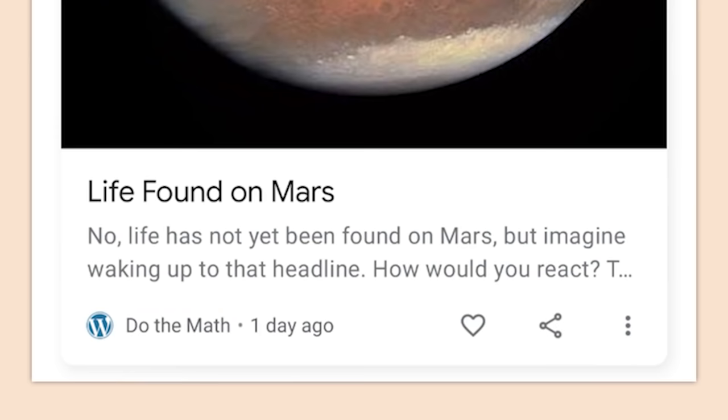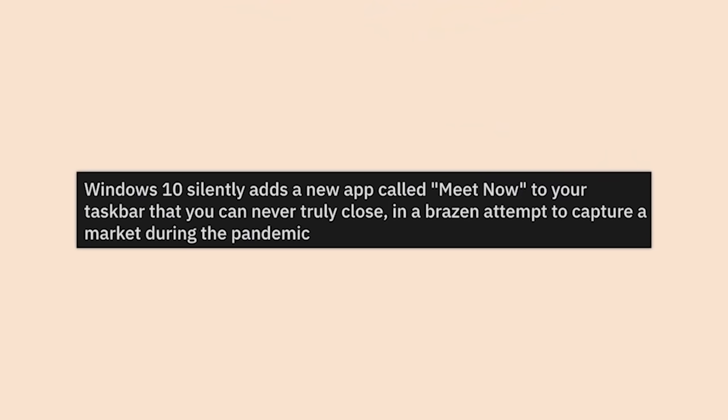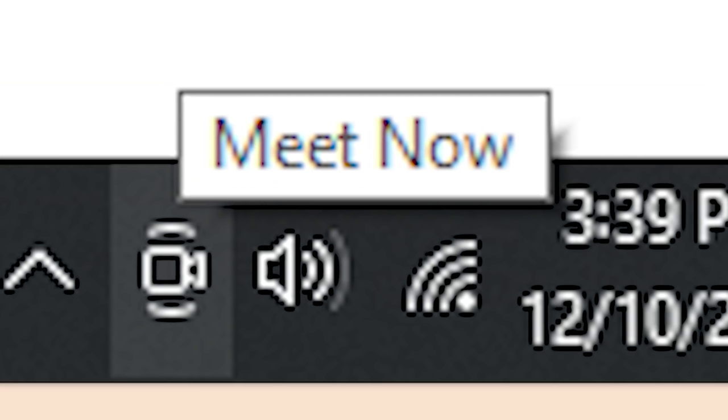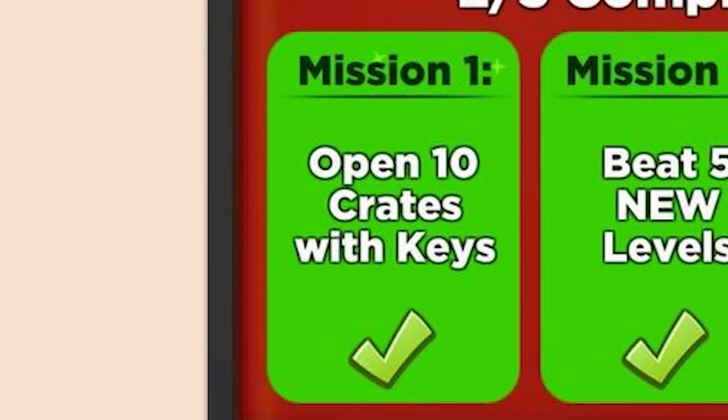Windows 10 silently adds a new app called Meet Now to your taskbar that you can never actually close — in a brazen attempt to capture a market during the pandemic. I remember that. Figured out how to get rid of it though.